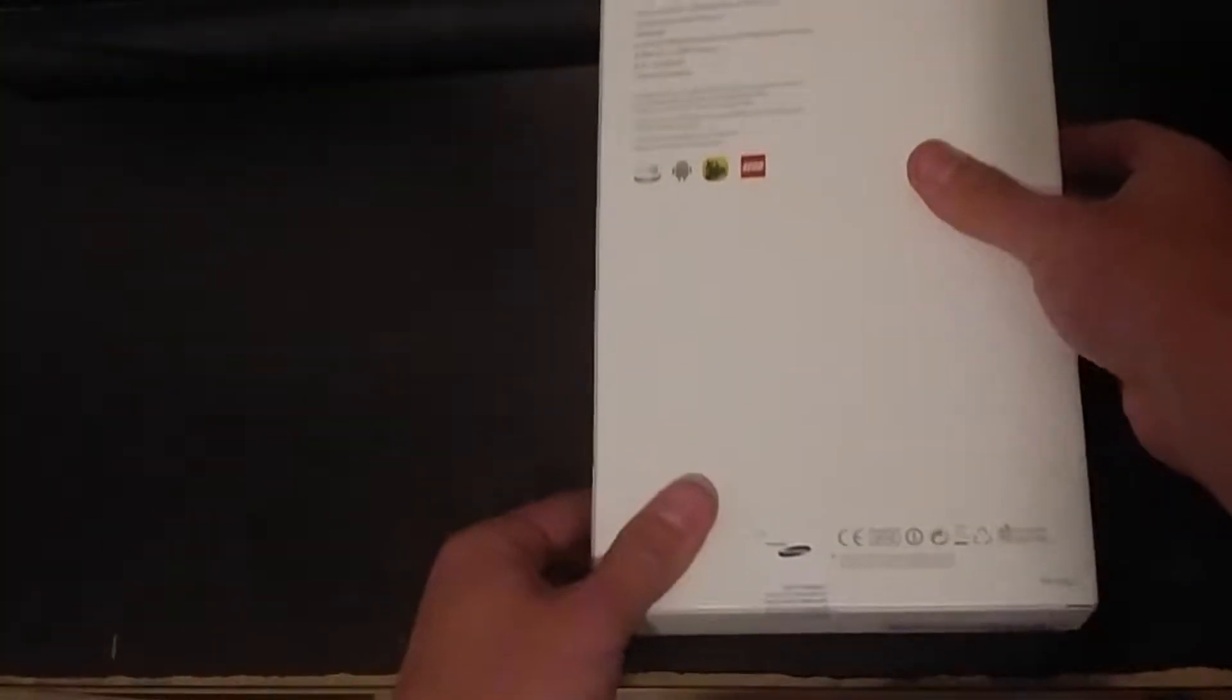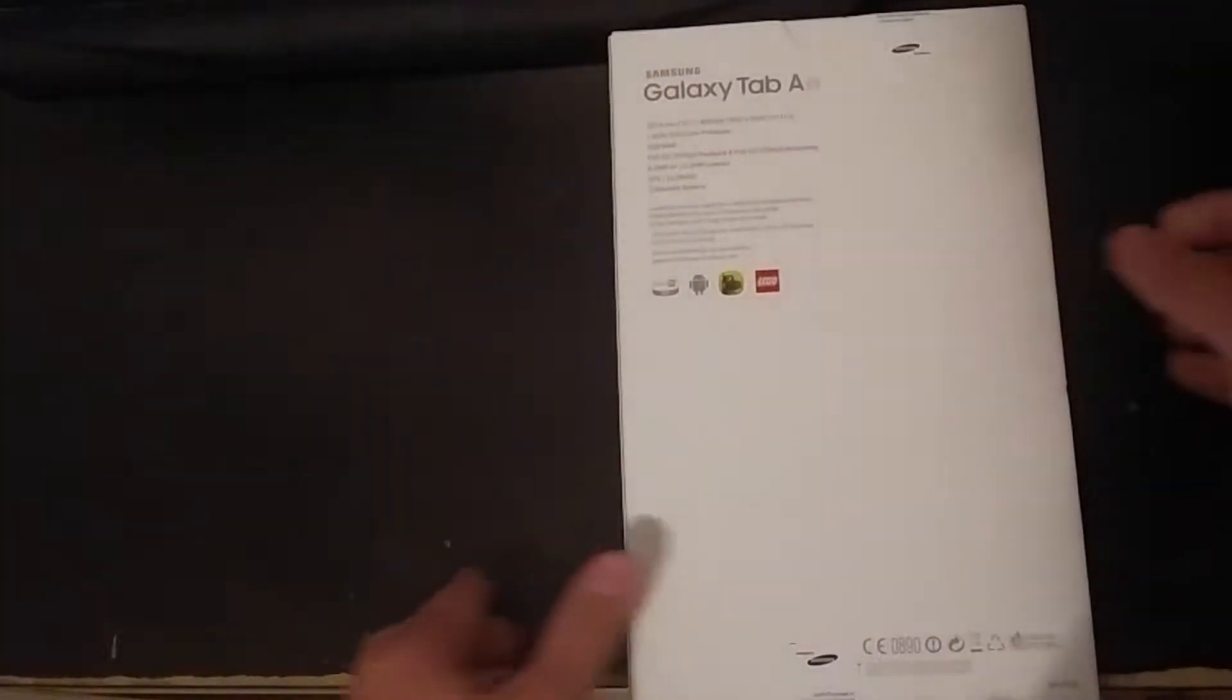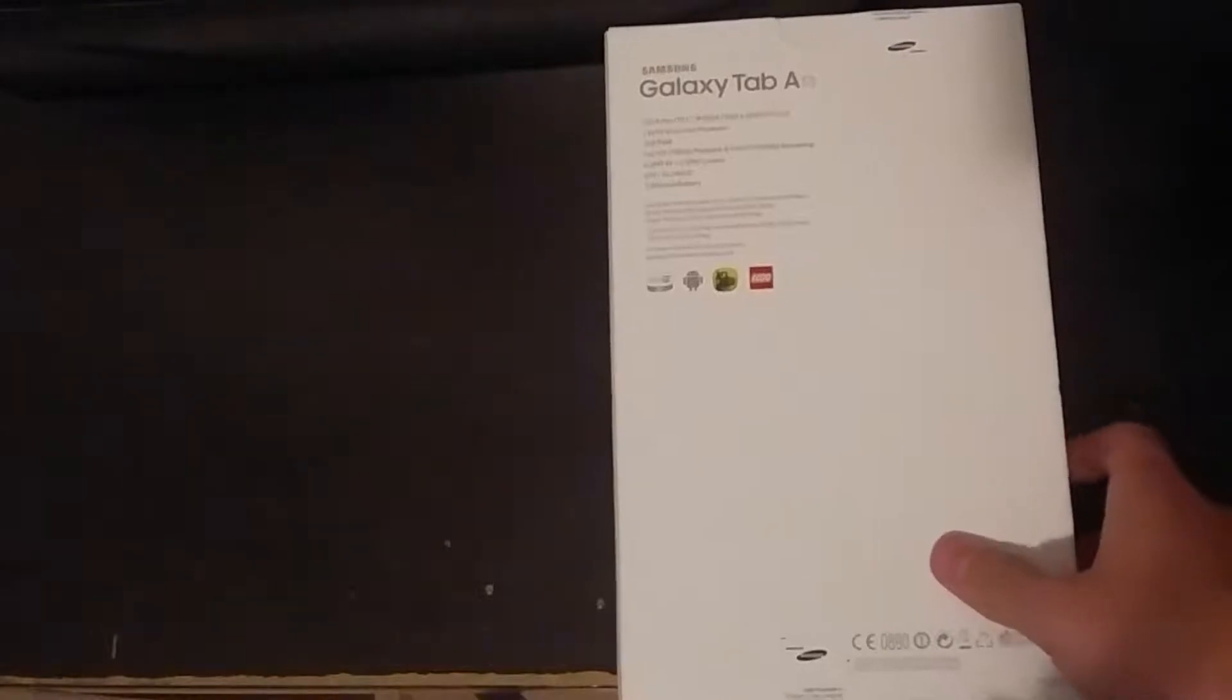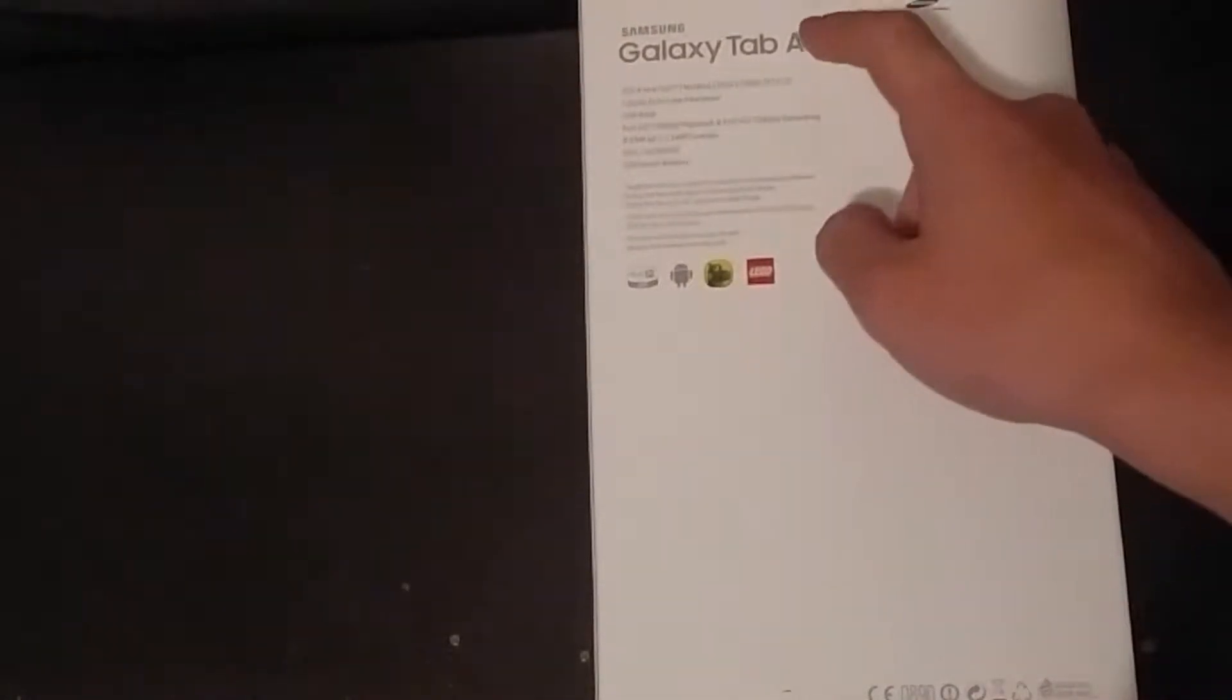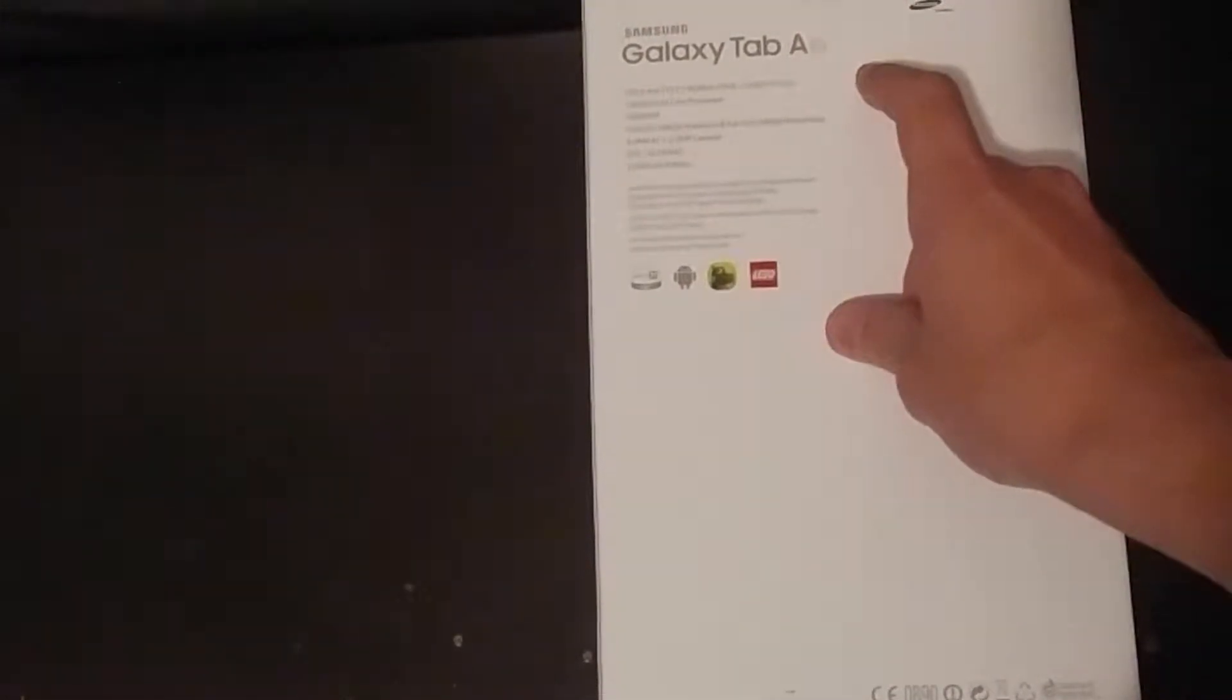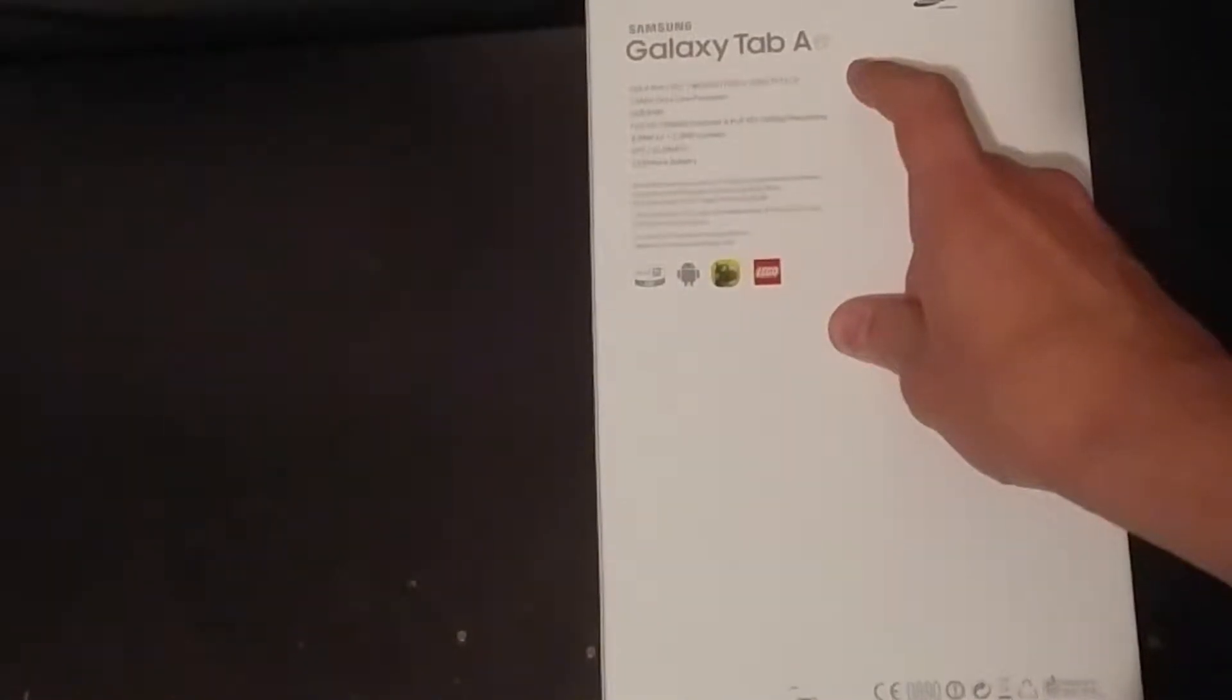So on the backside we can see a little bit the specs more detailed. We got a... let's try to zoom in and to focus. We want to be able to. Anyways, here we have the specs which my camera just won't focus.